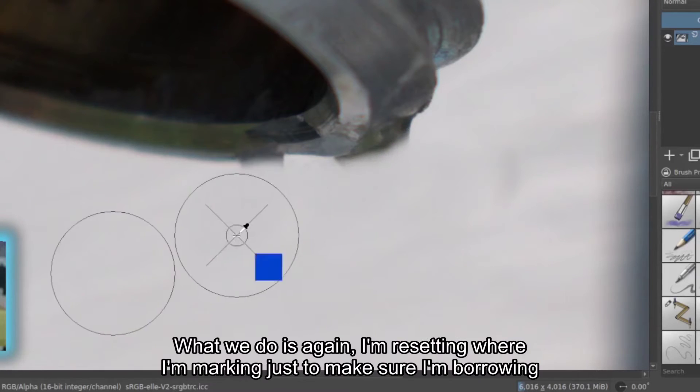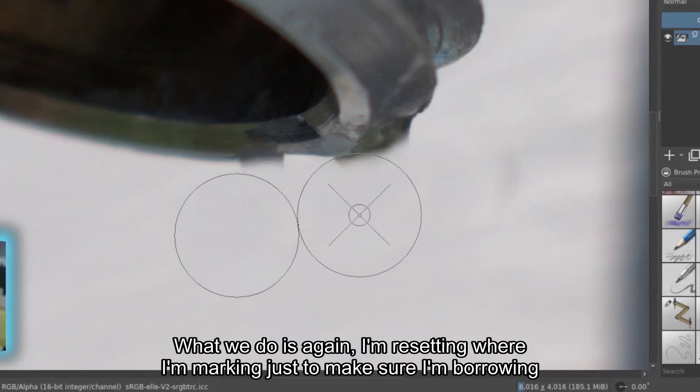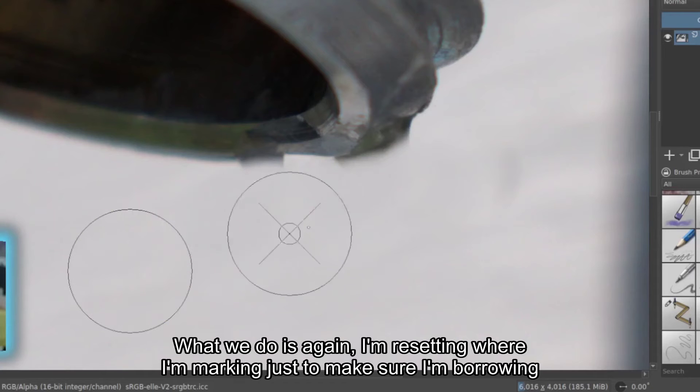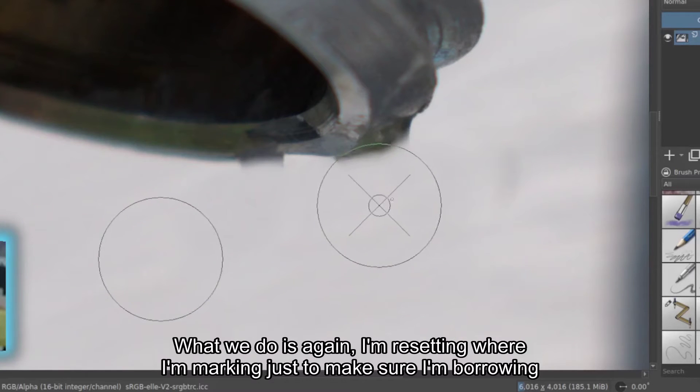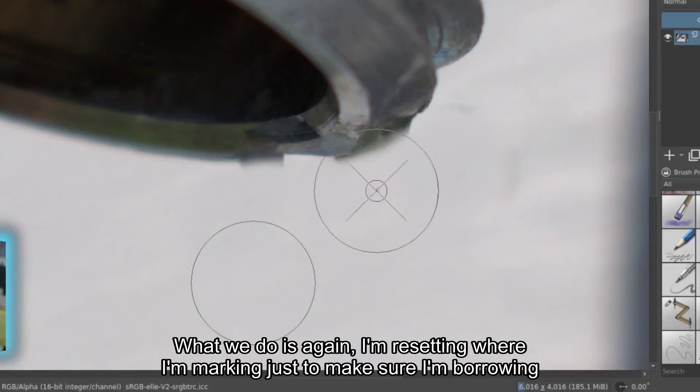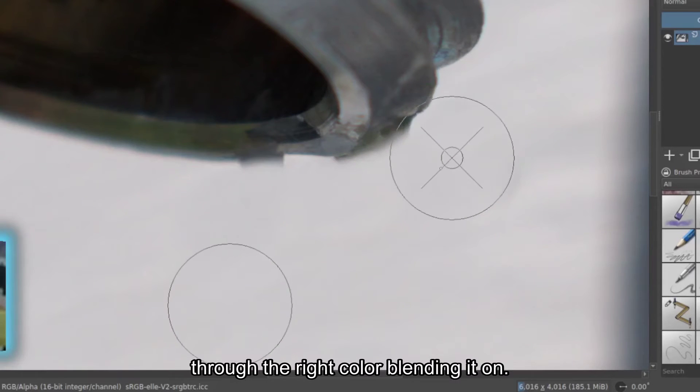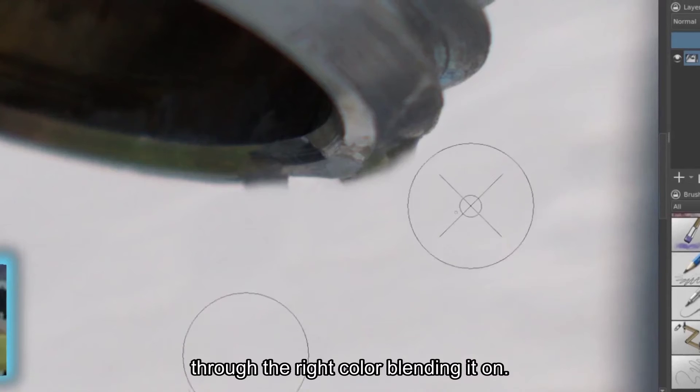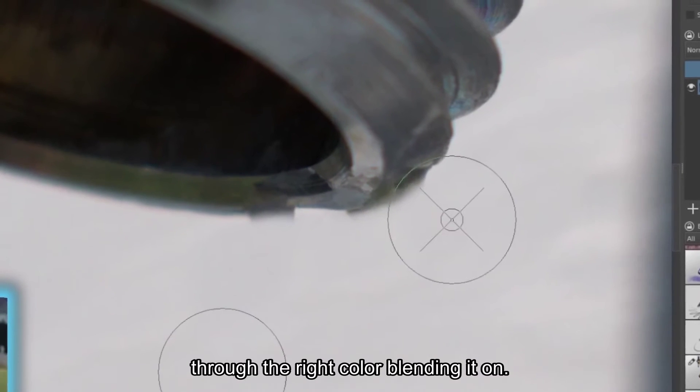So what we do is, again, I'm resetting where I'm marking just to make sure I'm borrowing through the right color, blending it on.